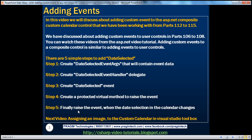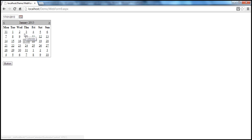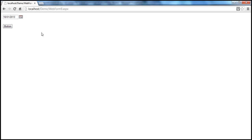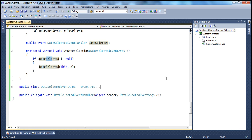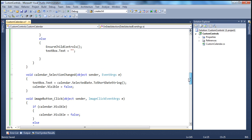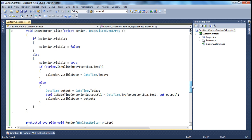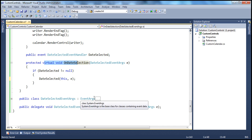Step five is to raise the event when the date selection in the calendar changes. Whenever the end user selects a date, the ASP.NET calendar's SelectionChanged event fires. That is when we want to raise the DateSelected event for our composite custom control. Let's go back to custom controls and look at the calendar underscore SelectionChanged event handler.